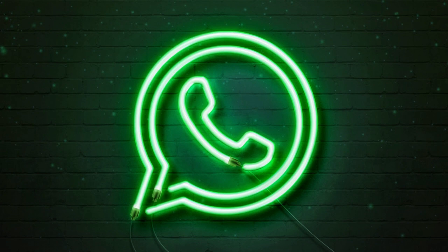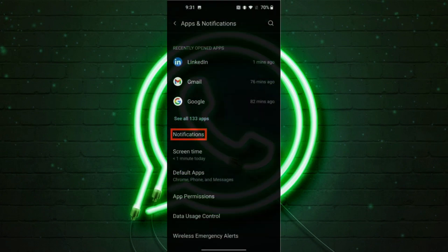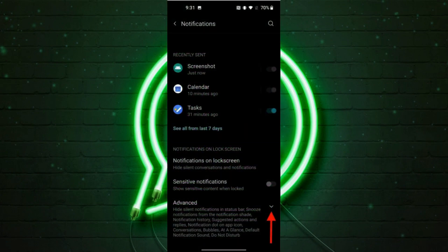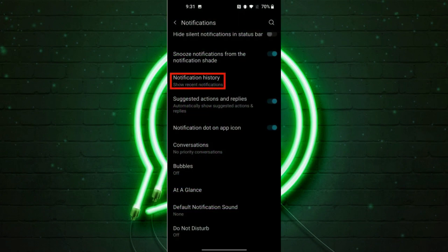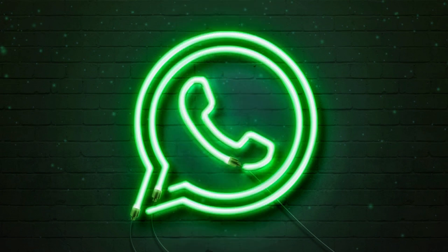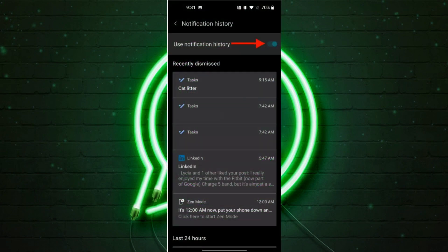Once you've located Apps and Notifications, tap on Notifications, then tap on Advanced. The next step is to click on Notification History as shown on screen. Once you have tapped on Notification History, you can toggle the switch at the top of the screen to enable the notification history.